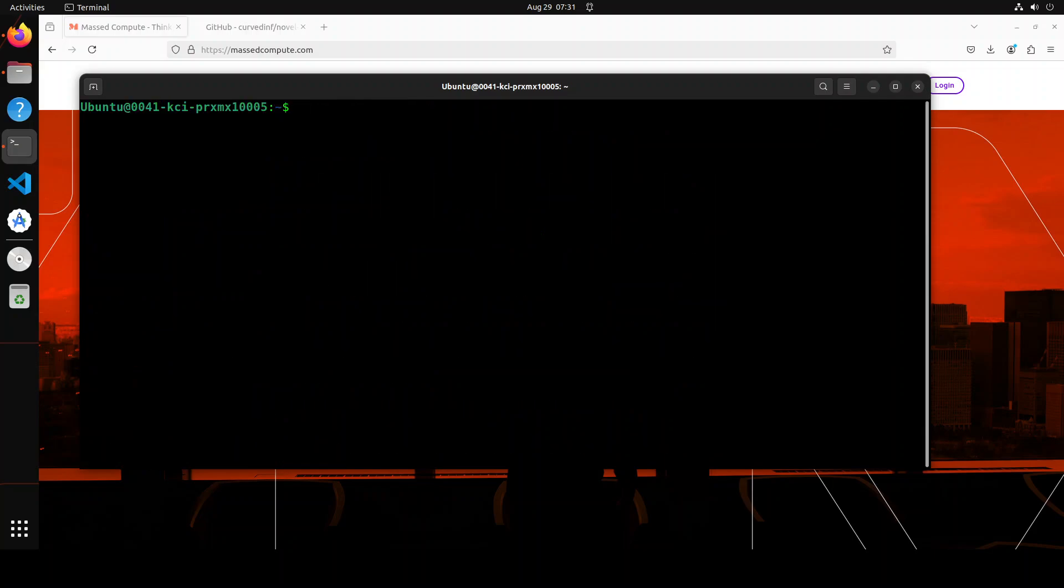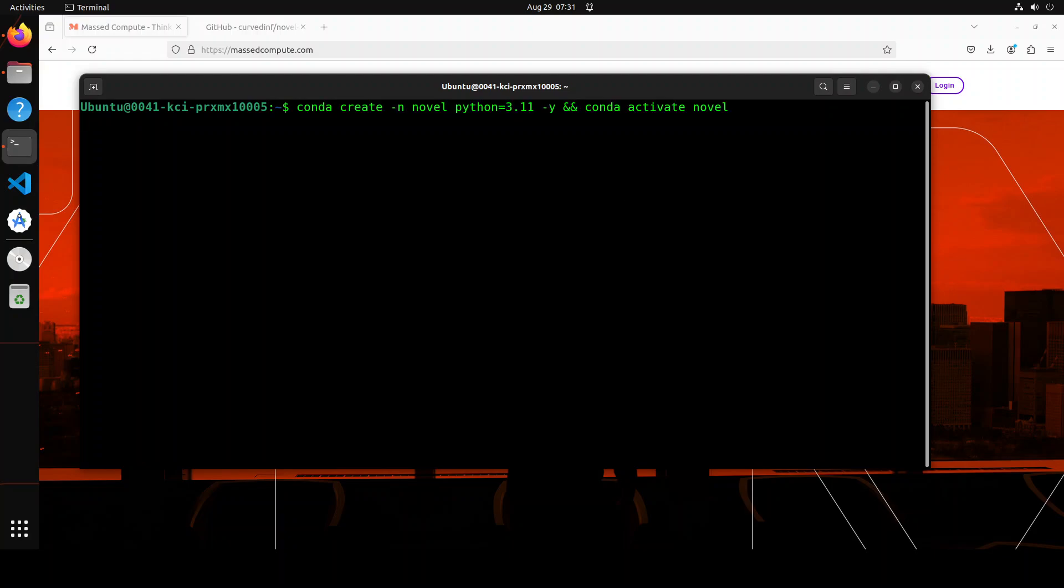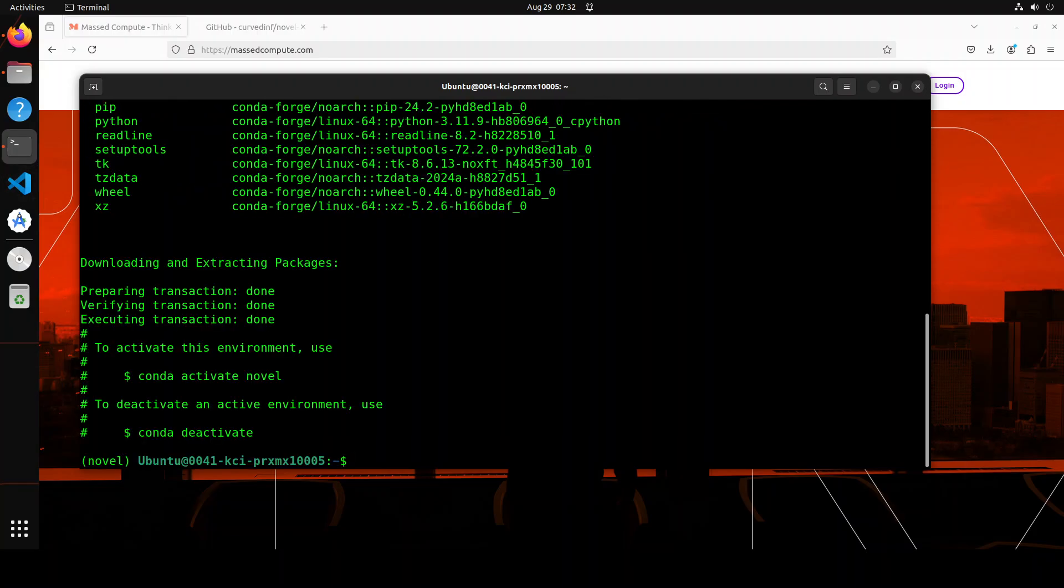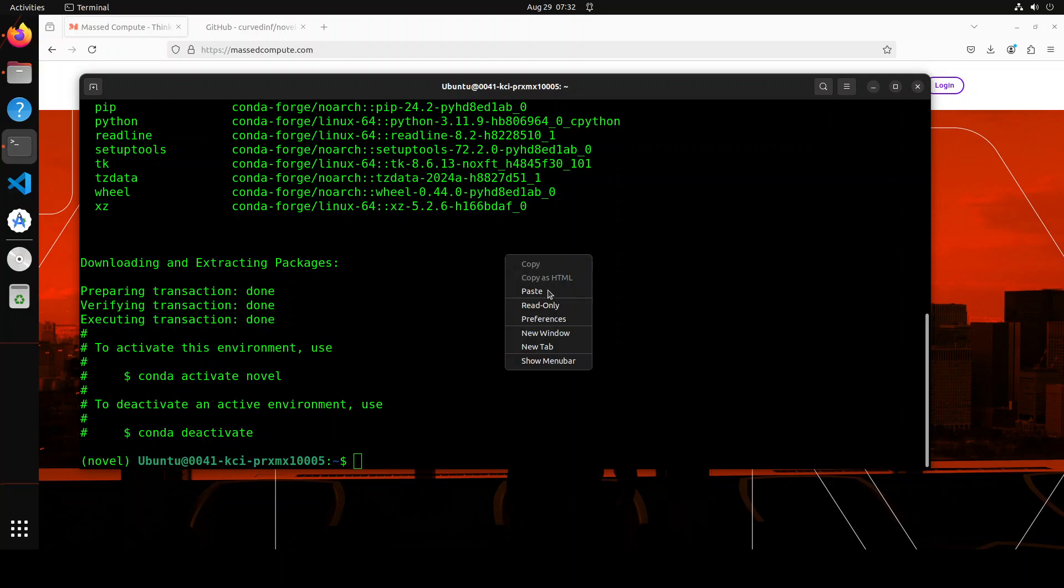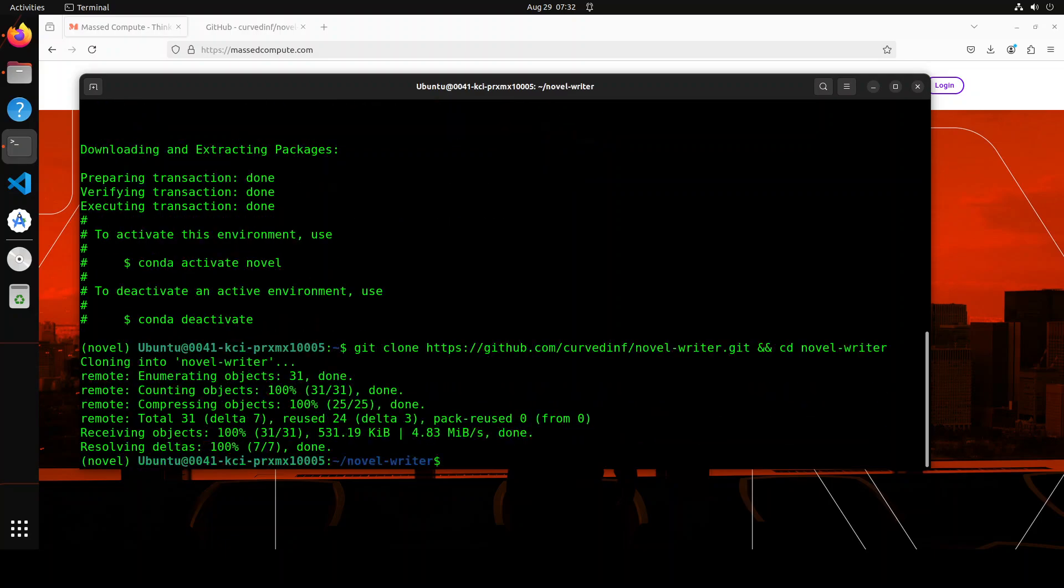Let me clear the screen. Let me create a virtual environment because I will be keeping everything separate in that environment. Let's wait for it to get created. And the virtual environment is created. Let me now git clone the repo of this novel writer and then we will cd into it. That is also done.